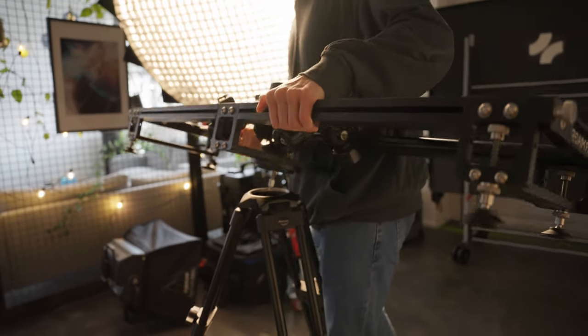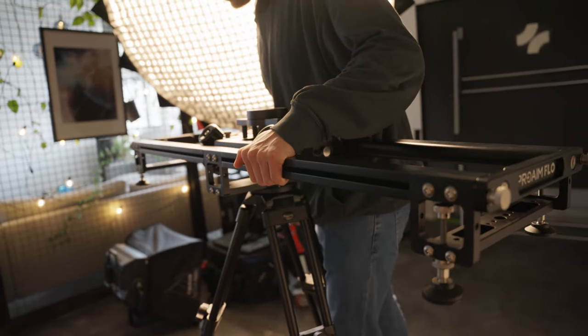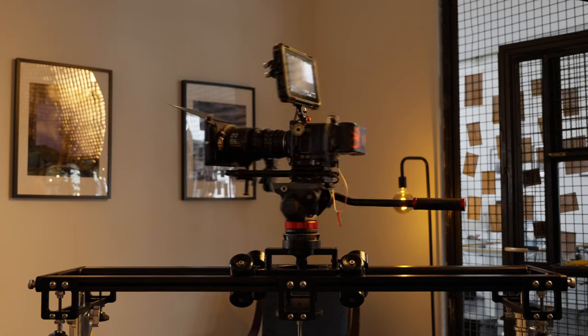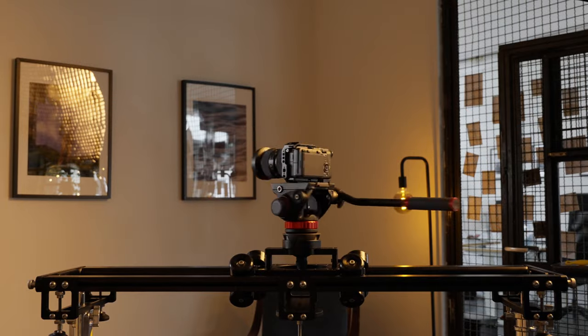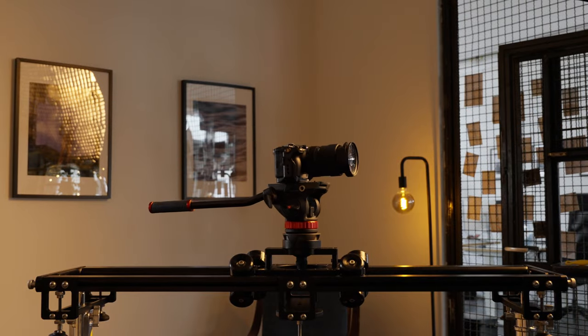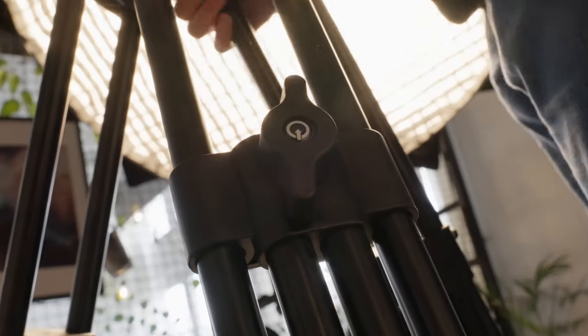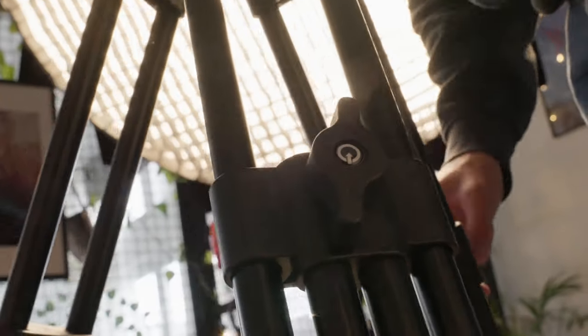Designed to flawlessly partner with digital DSLRs and compact video cameras, this tripod is your trusty companion in any shooting scenario.